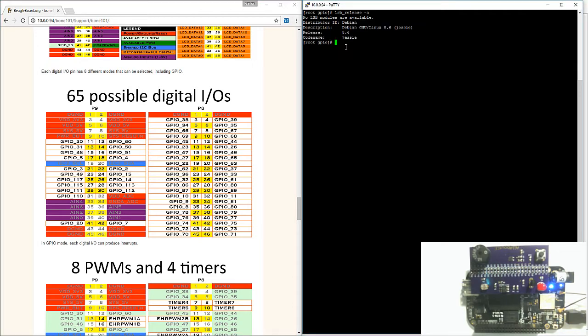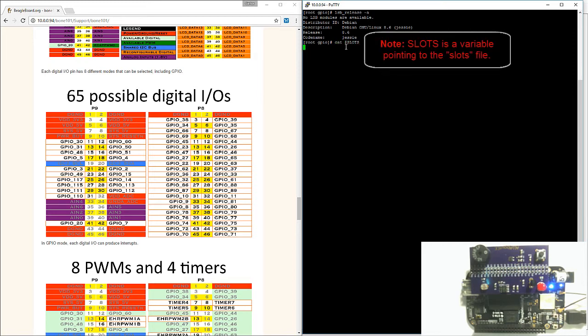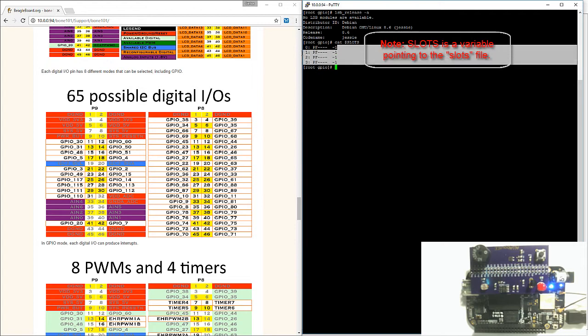First, let's check that there are no device tree overlays exported on our BeagleBone Black. To check that, go ahead and output the contents of the slots file. Here you can see that I currently don't have any device tree overlays exported.